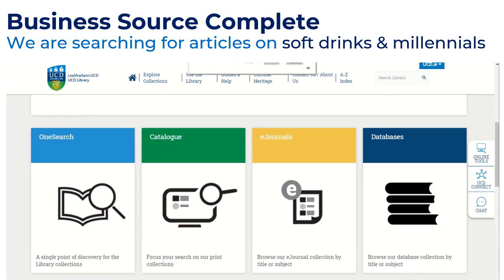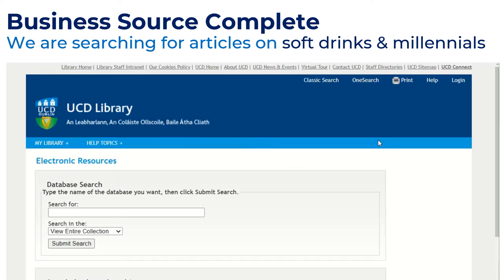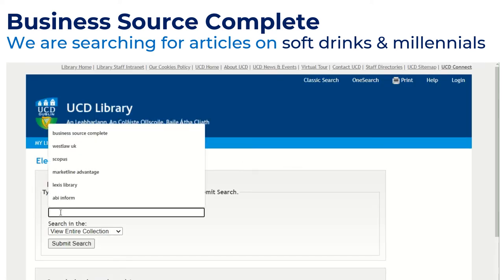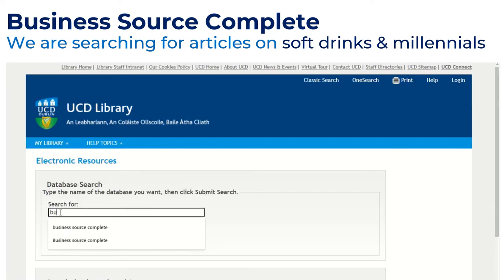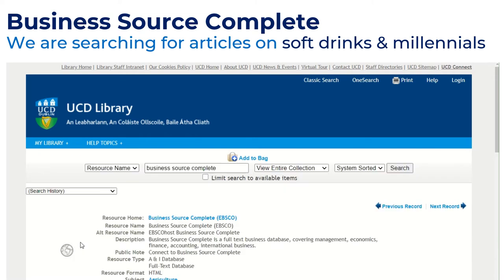I'm going to do a search now in the database Business Source Complete for soft drinks and millennials. Business Source Complete is a large business database that I'd recommend for searching most business topics for your assignments. I'll click on it to access it.